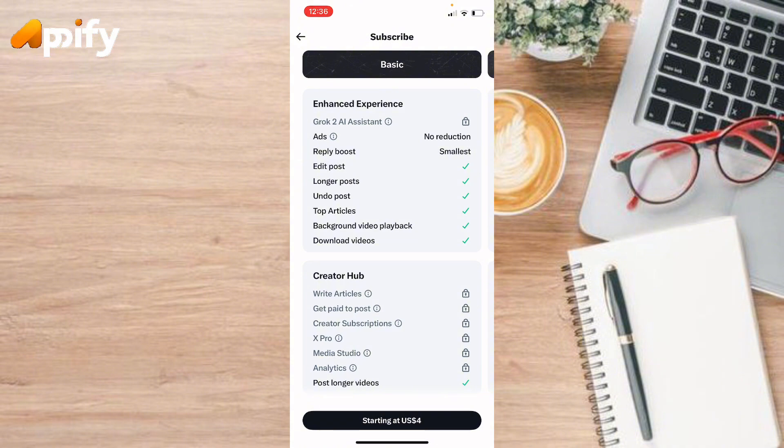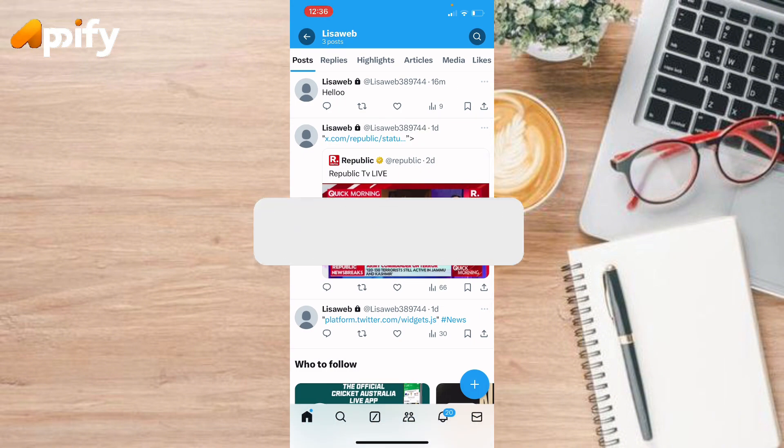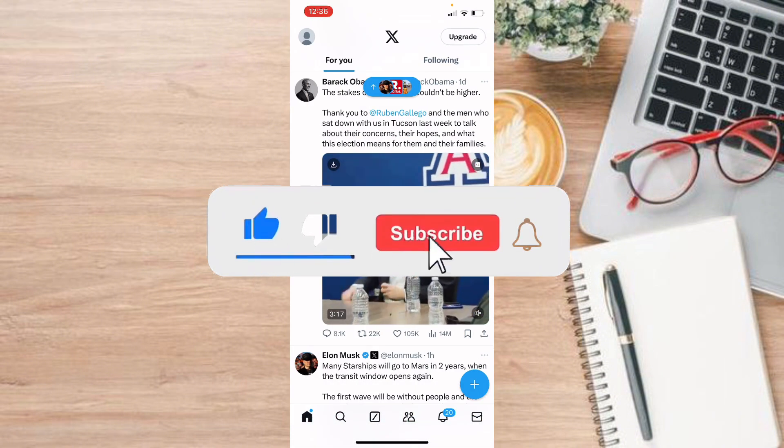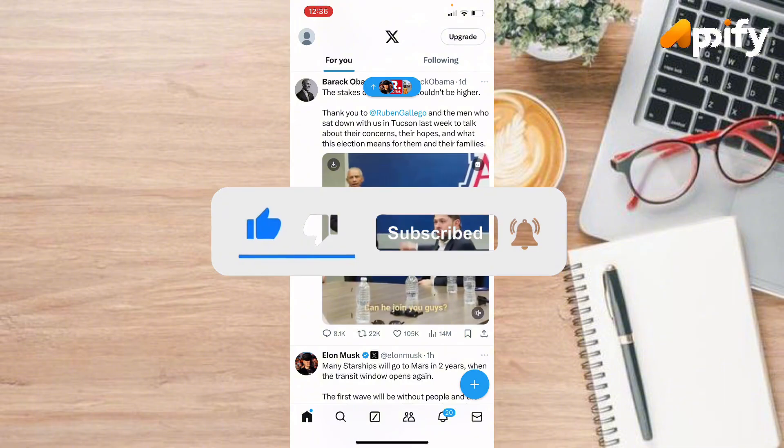So that is it for today. If you guys like this video, do not forget to like, comment, and subscribe to our channel. Thank you for watching.